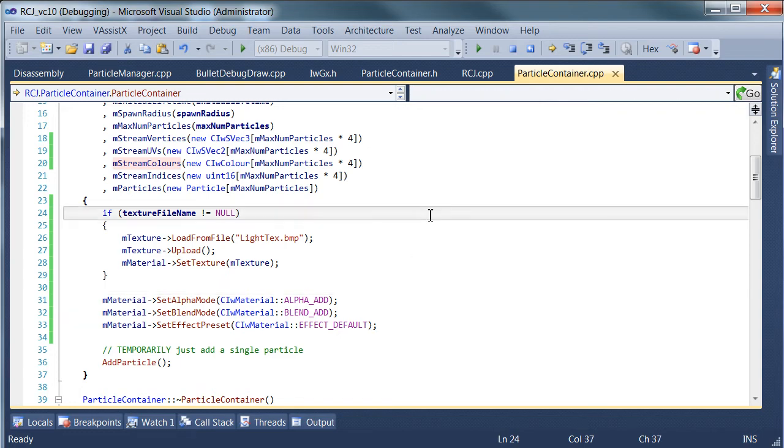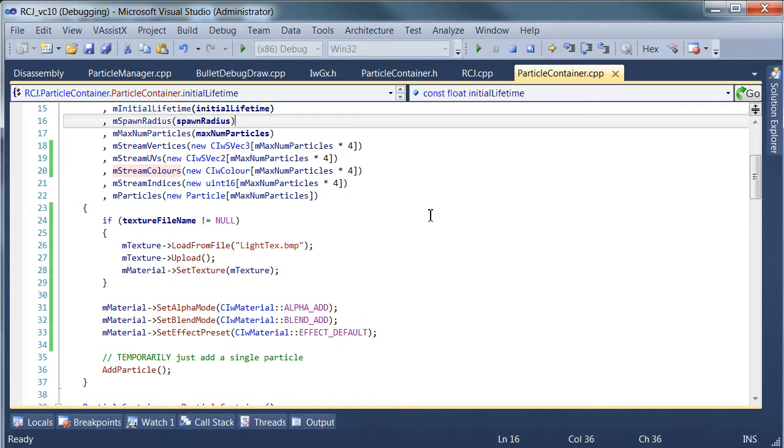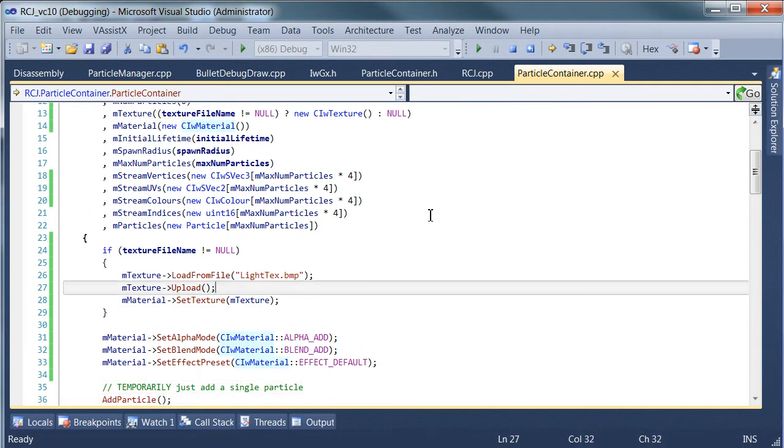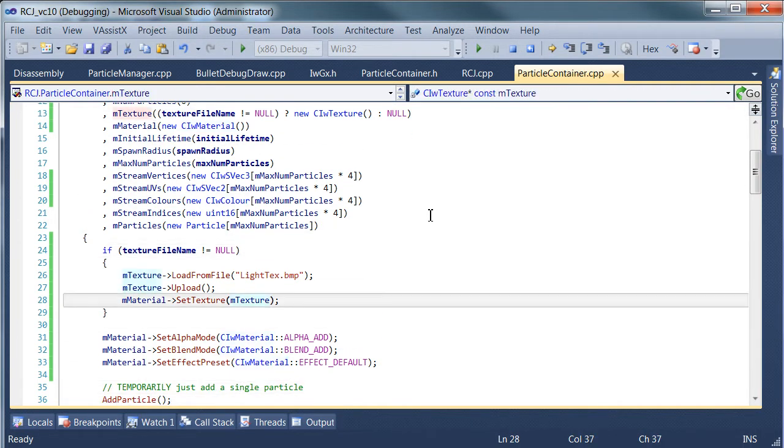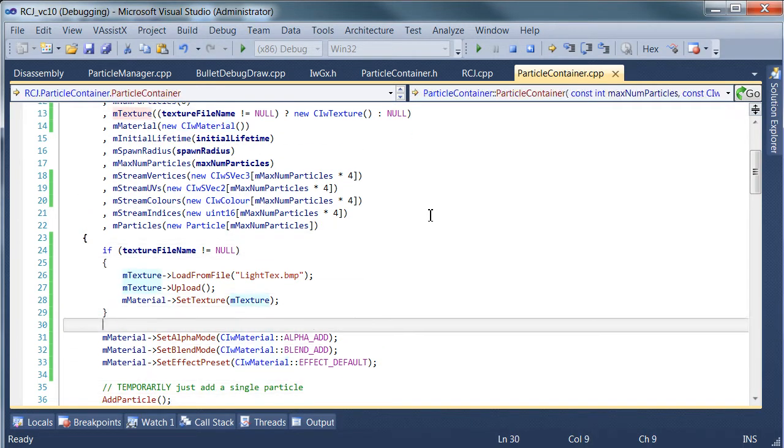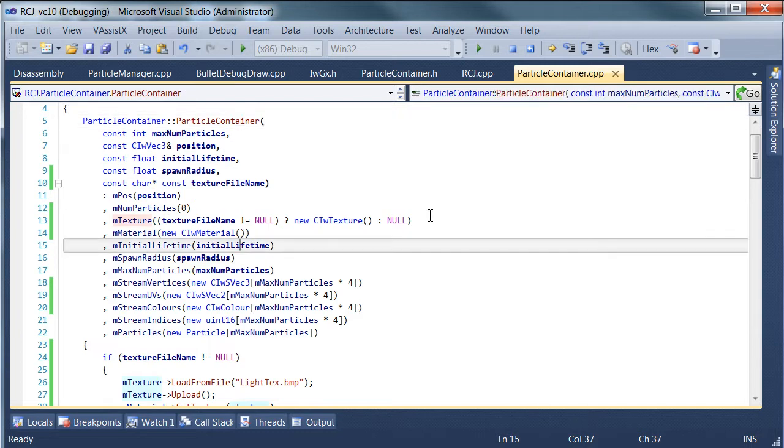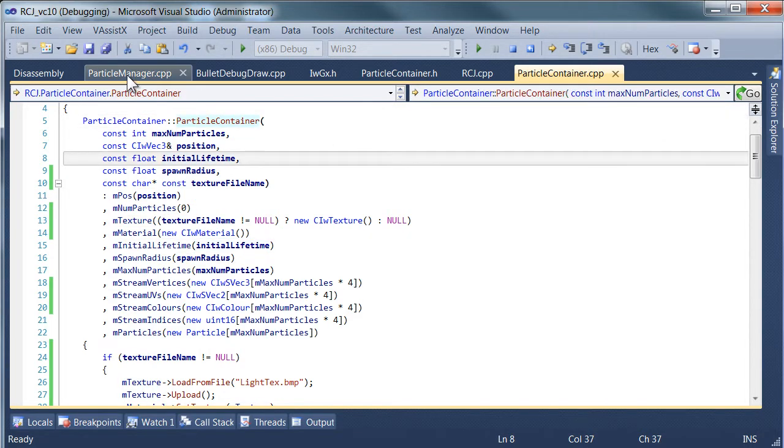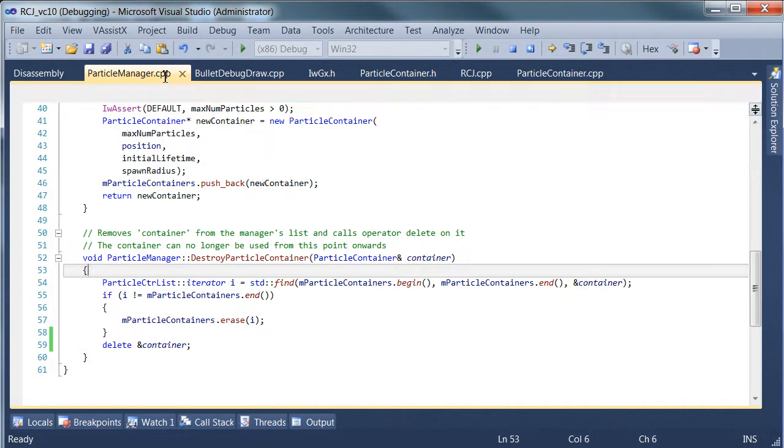After having a quick read through the code at the end of the last tutorial earlier, we made a really silly mistake, and that's to not actually specify a texture file name when we create the container, so that's easily fixed.